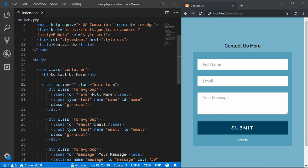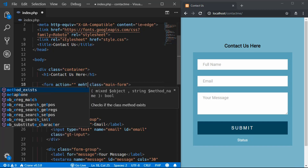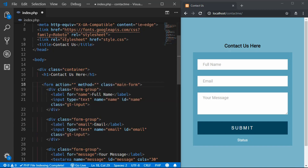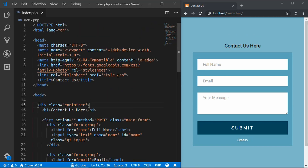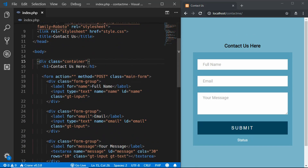We also need to add a method attribute to the form. There are two types: POST and GET. Using POST you can send data securely to your PHP code. If you use GET, the data will be displayed in the URL.